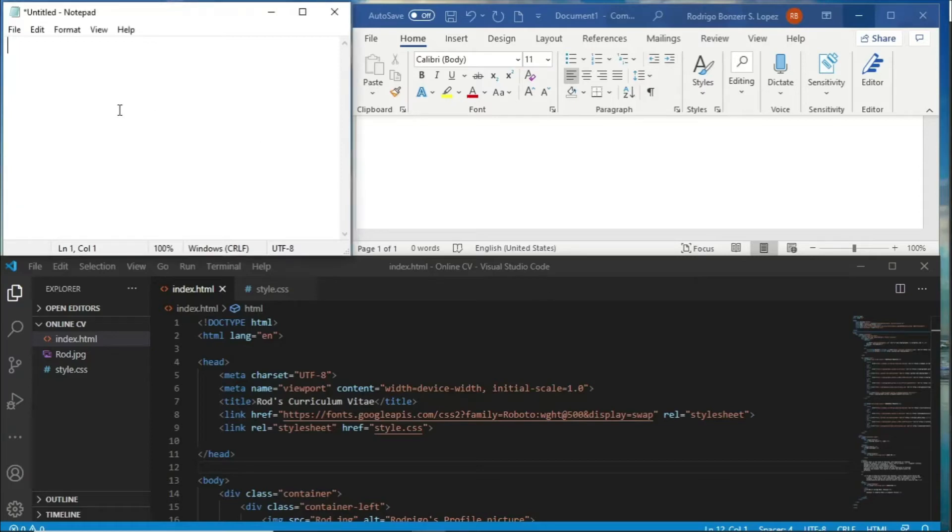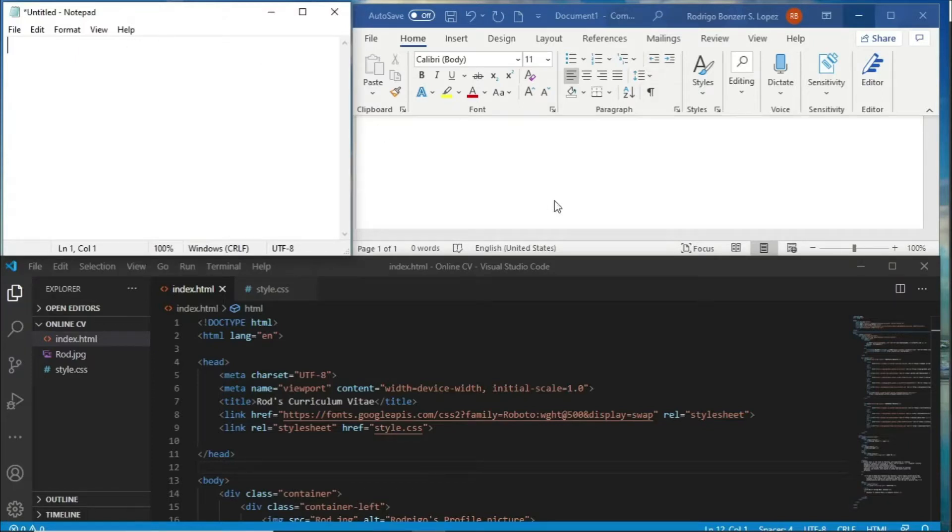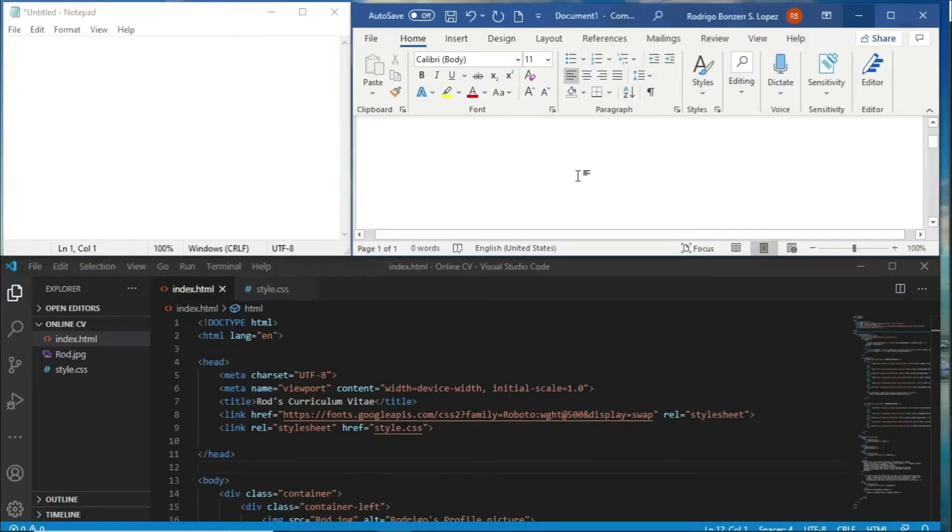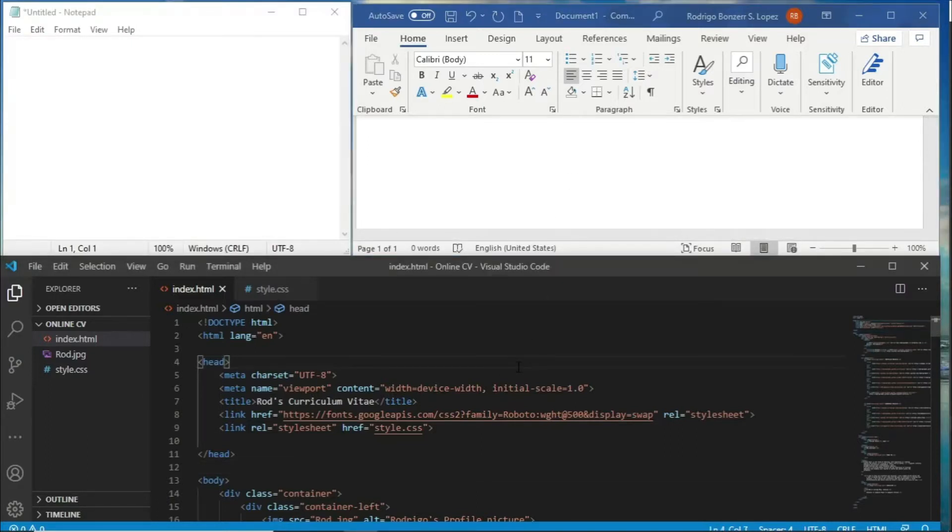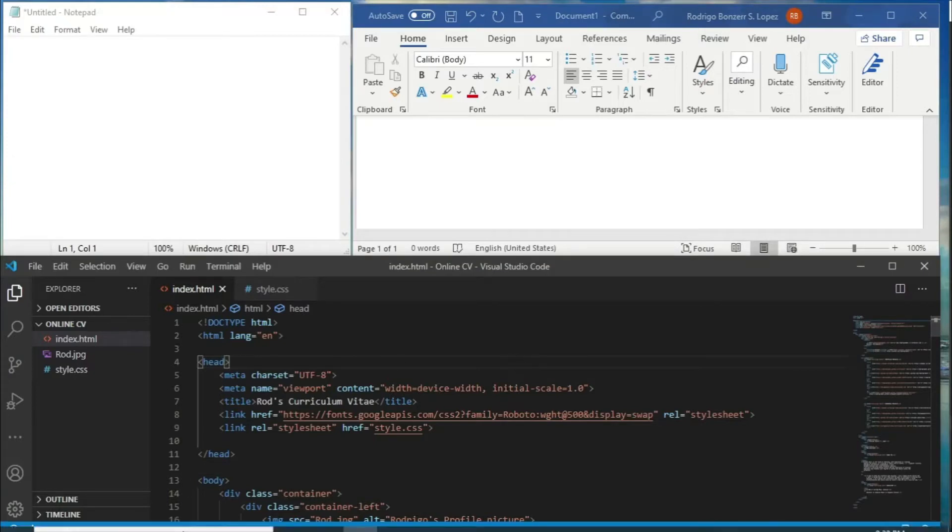Welcome again to one of our tutorials. In this session, I'm going to show you how to insert an emoji inside of a text editor such as Notepad, a word processor such as Microsoft Word, and even a code editor such as Visual Studio Code. There are a number of ways we can do this.